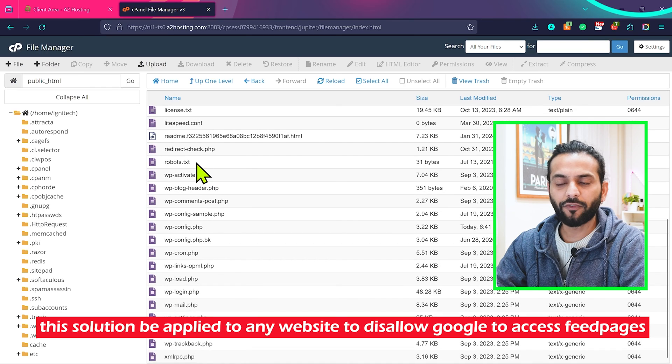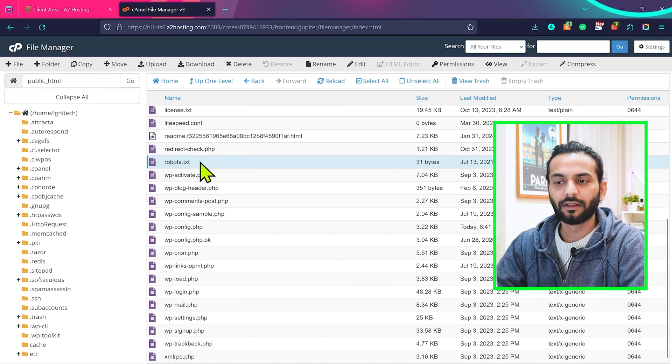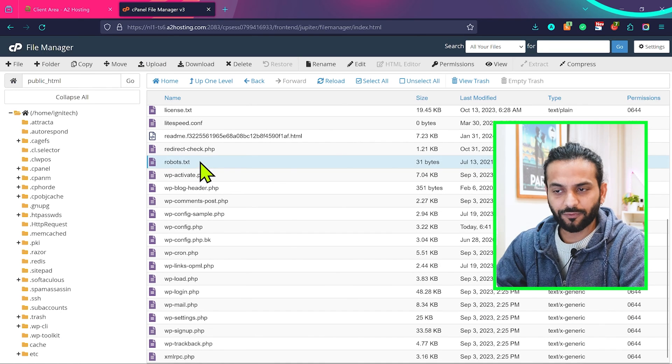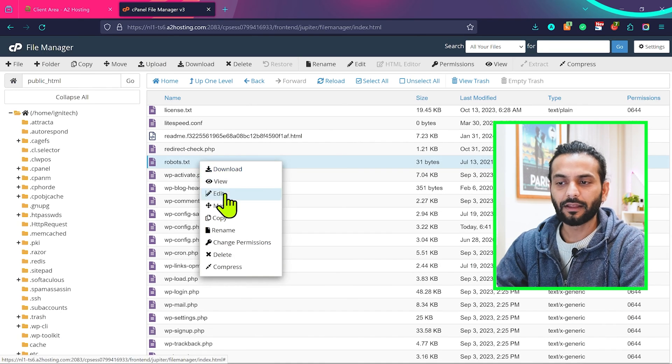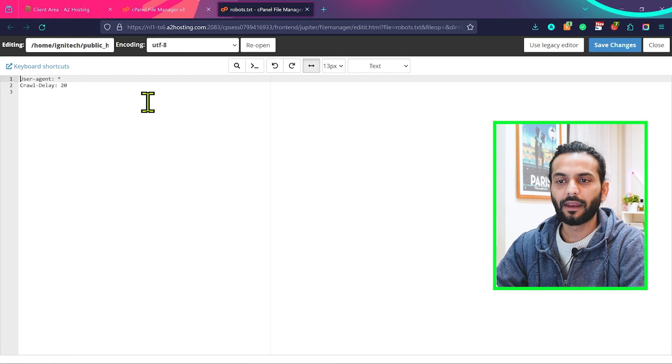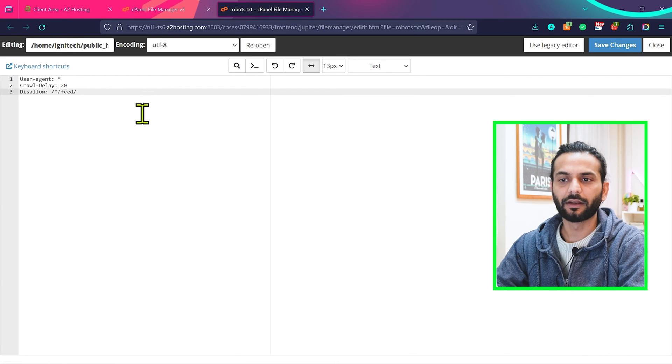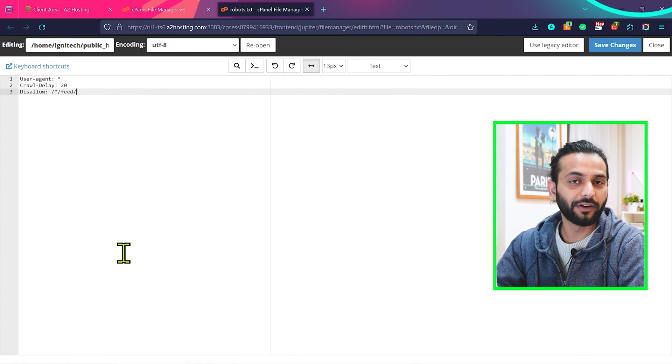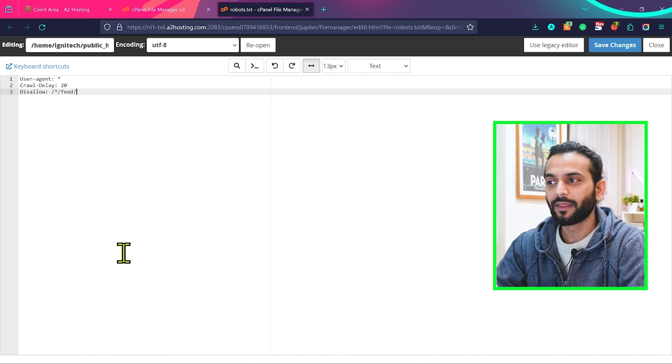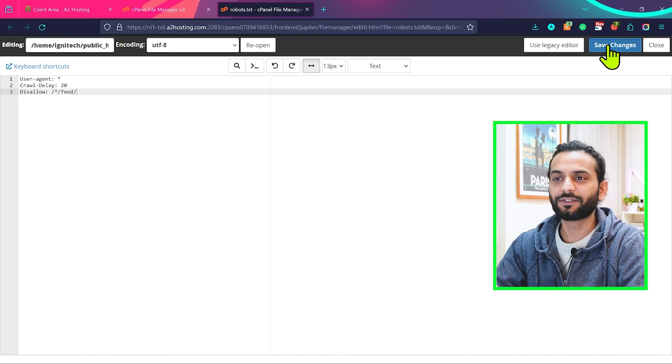You'll find this file robots.txt. Click on this file, right click, and then click on edit. Now you need to add this code here. You can find this code in the description of this video. Once done, click on save changes.